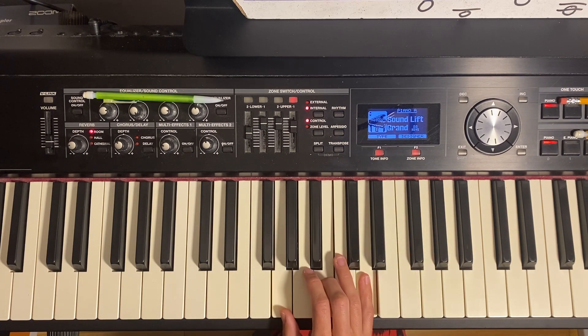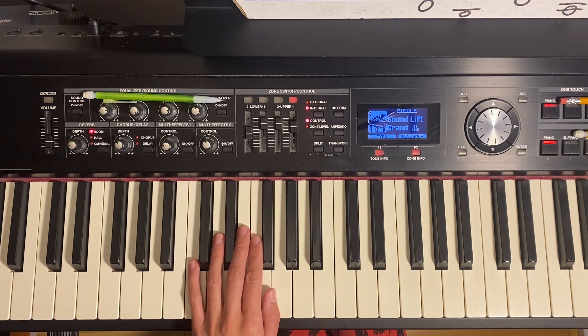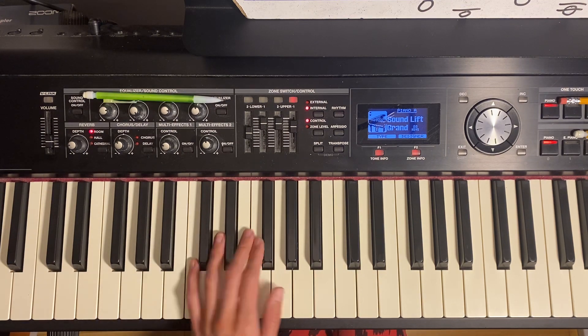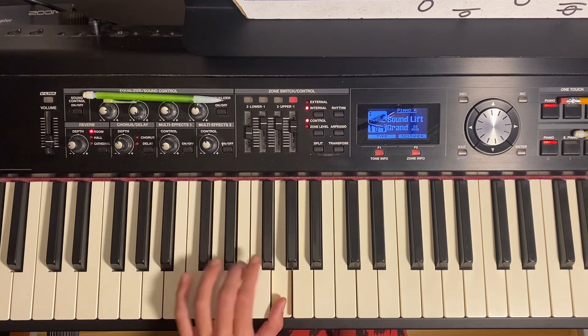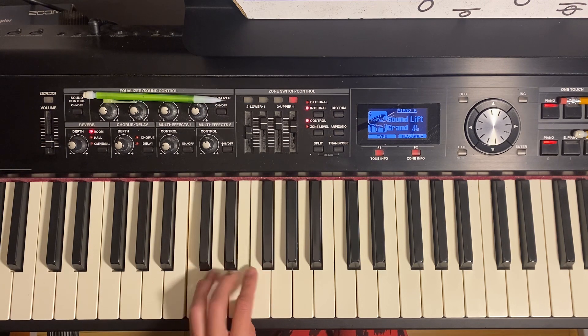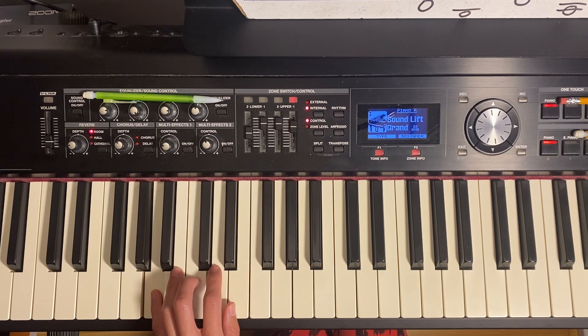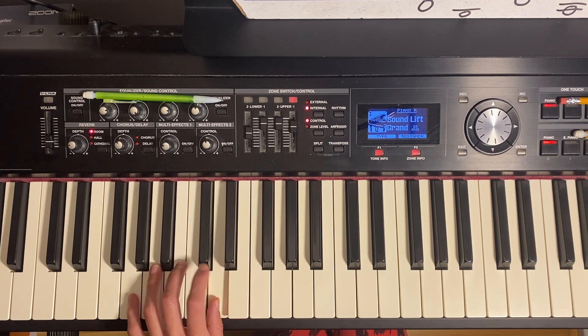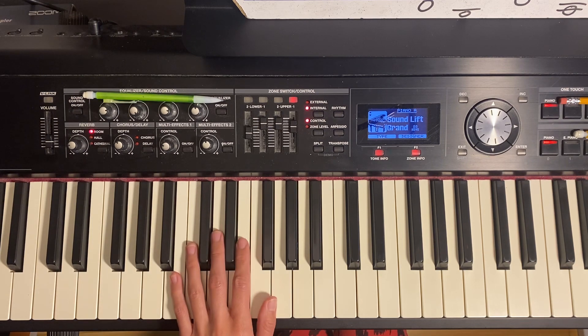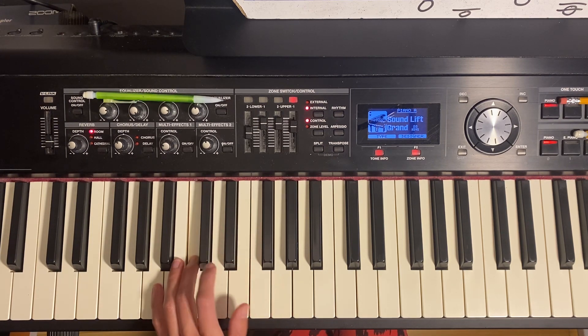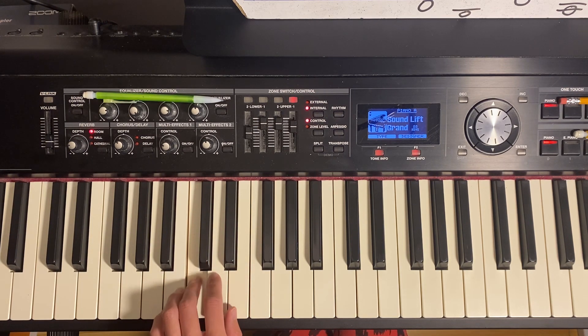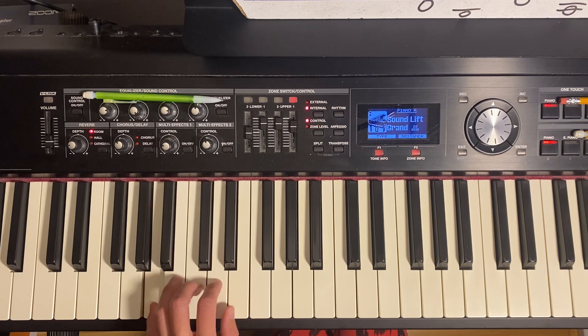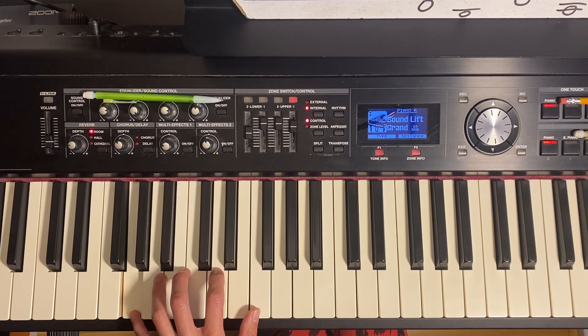So you can start by finding the left hand part. So here's my root, here's my six, here's my four, here's my two, five, one. Okay? Maybe get used to that first. Four, two, five, one, okay?